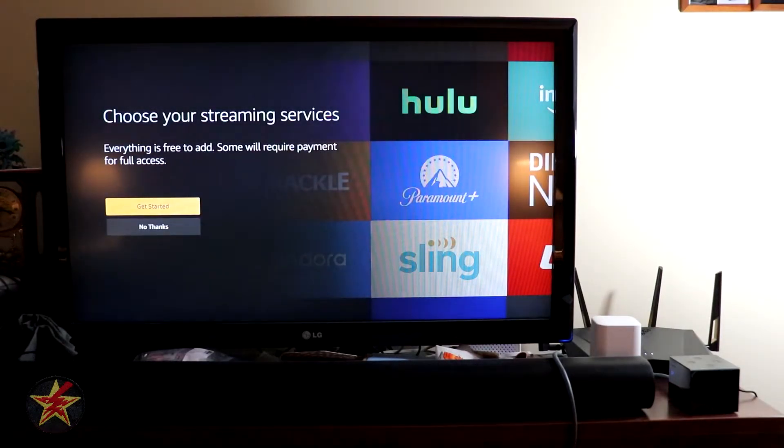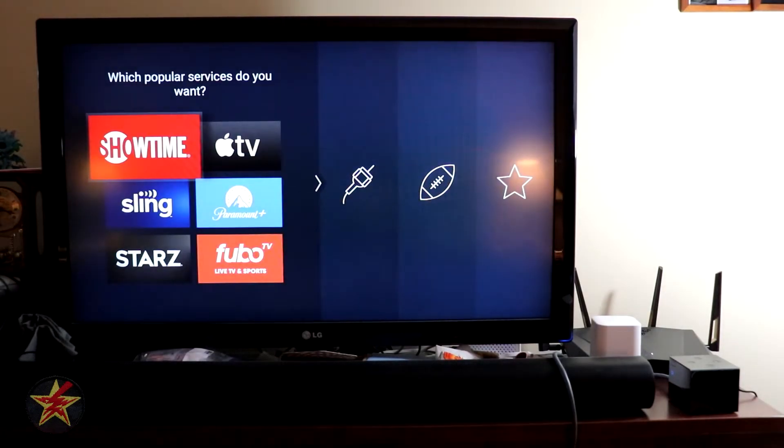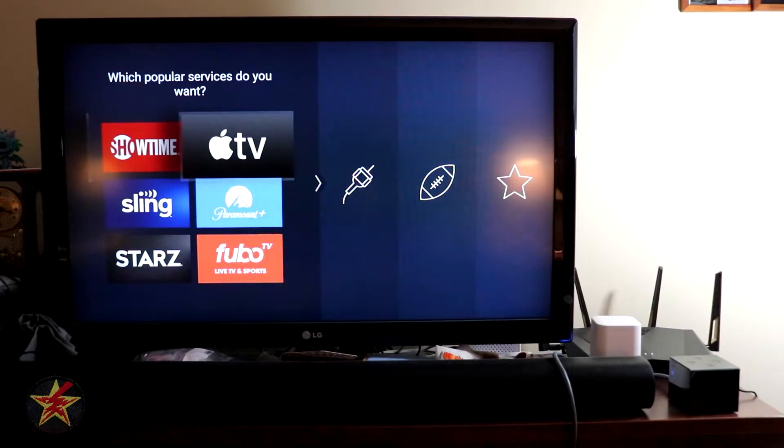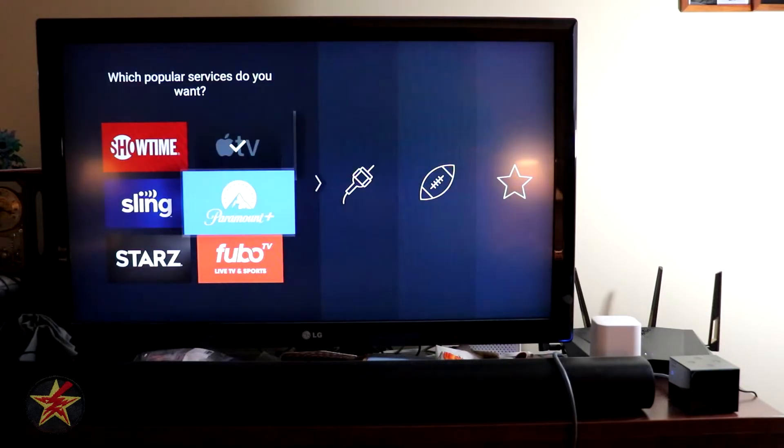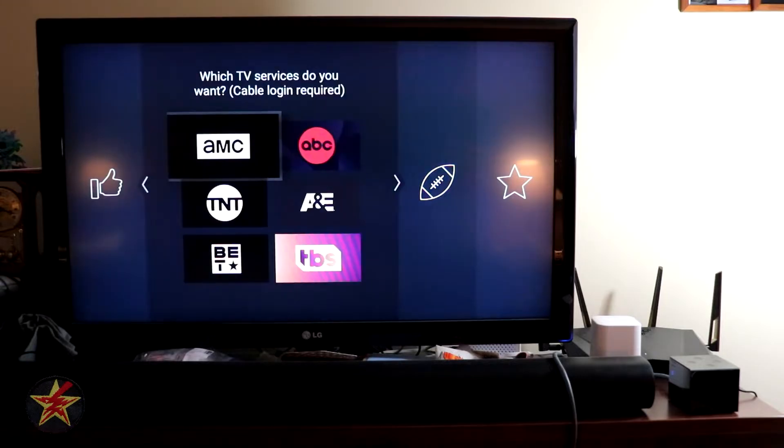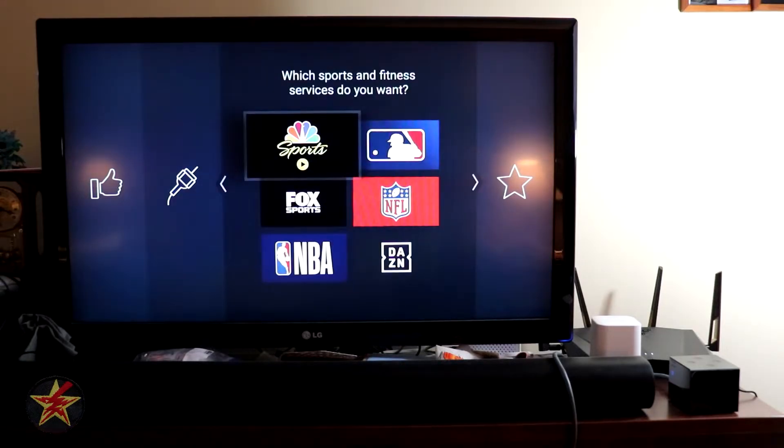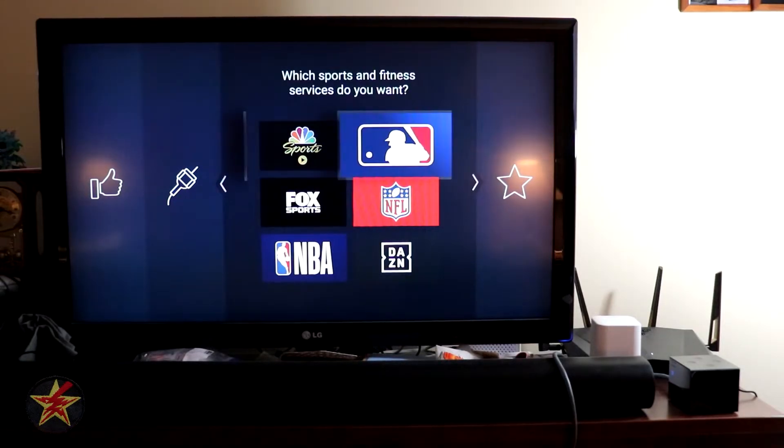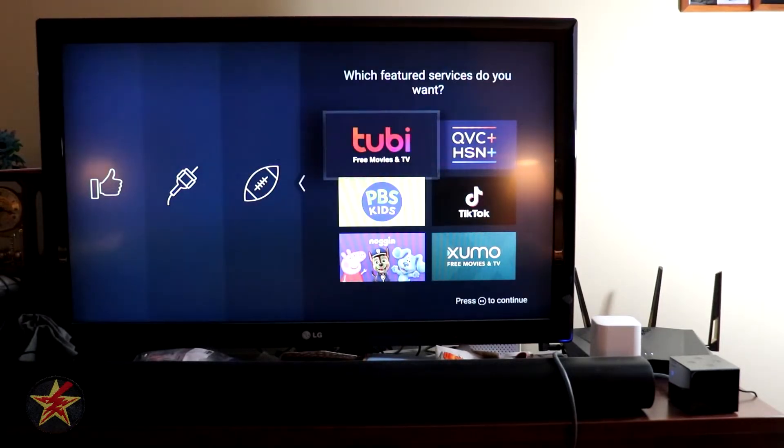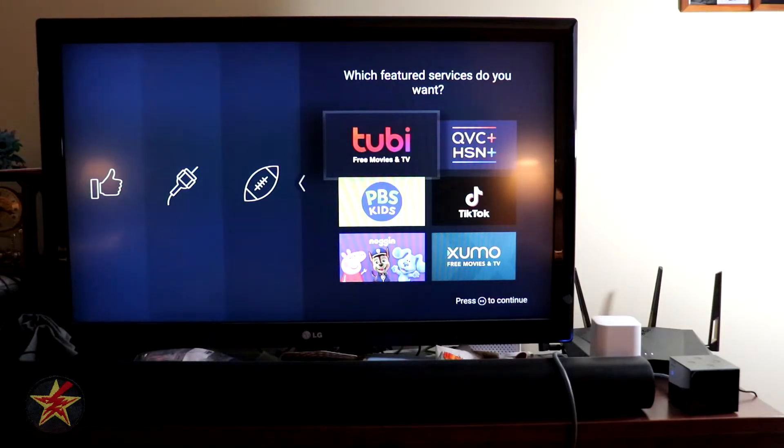I can select some streaming services, so let's hit Get Started. We'll add a couple. I'll do Apple TV, Paramount. Do I have any cable stuff? I do not. Do I have any sports packages? I do not.